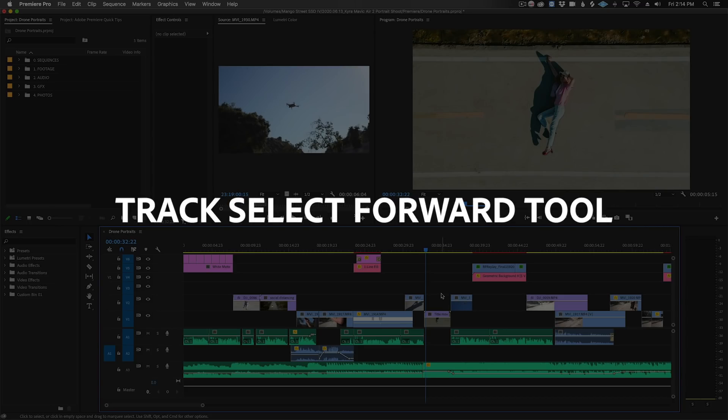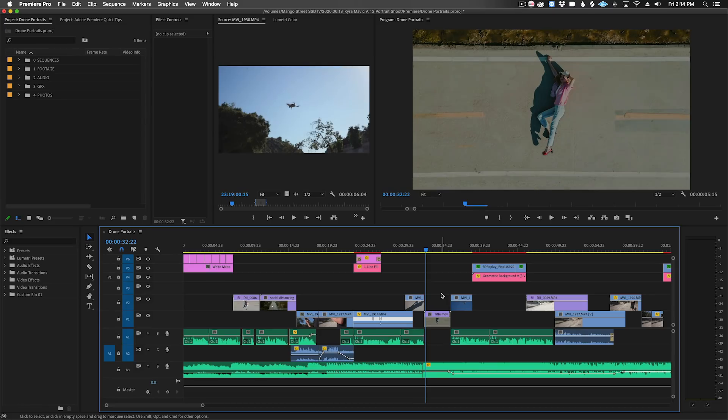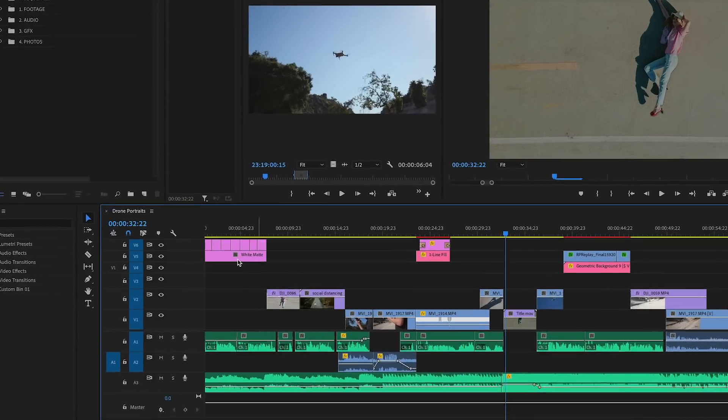To easily rearrange clips in your timeline or give yourself space to add clips, check out the track select forward tool. Let's say I want to add a quick sequence near the beginning of my video, so I want some space to work with.